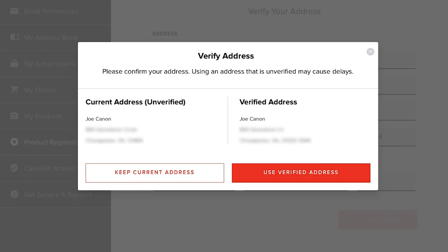You may see the Verify Address window. We recommend selecting Use Verified Address.